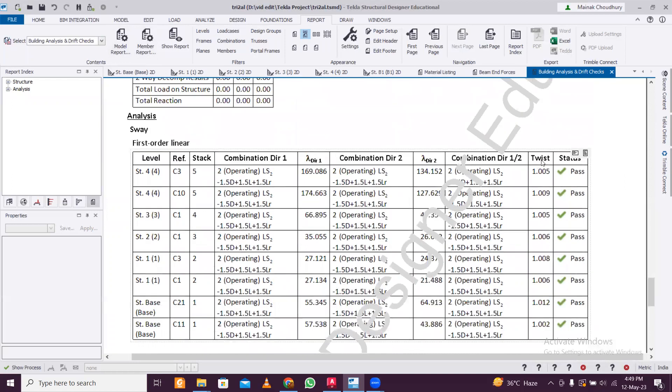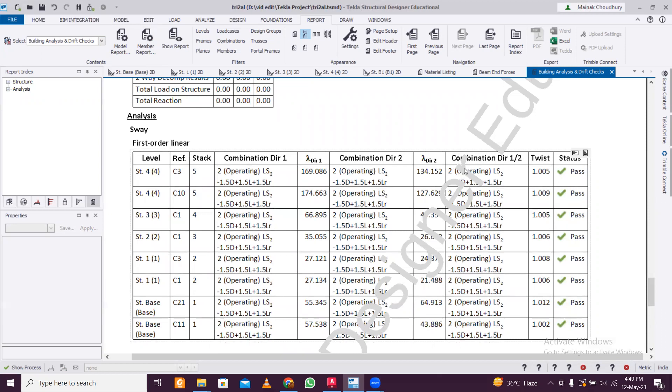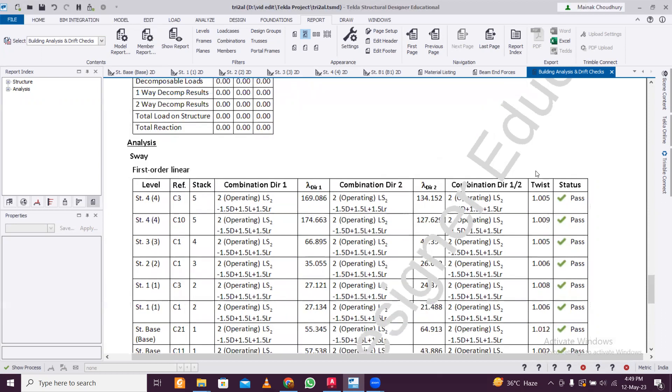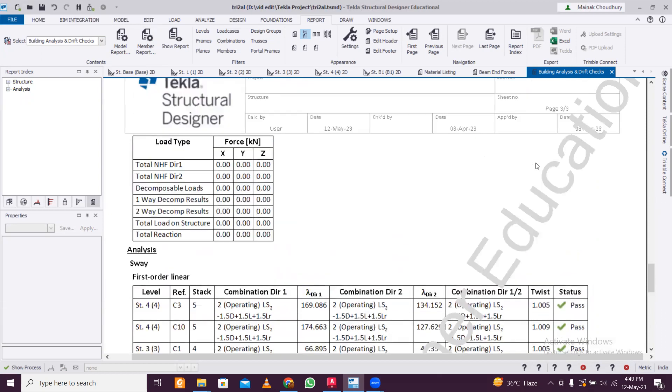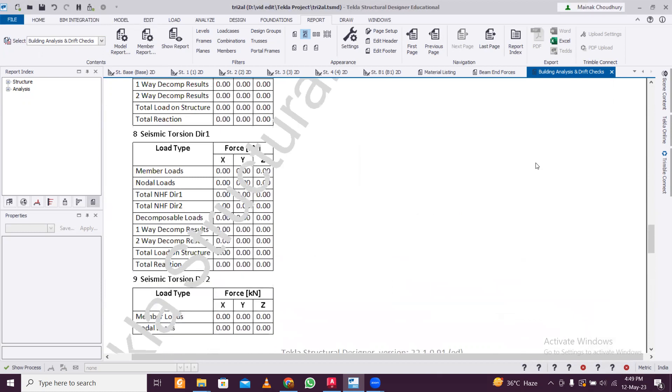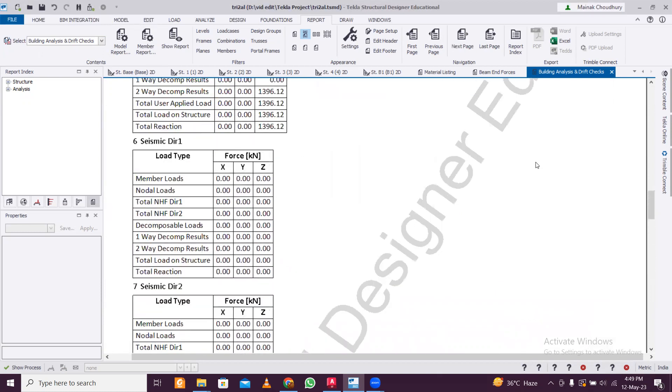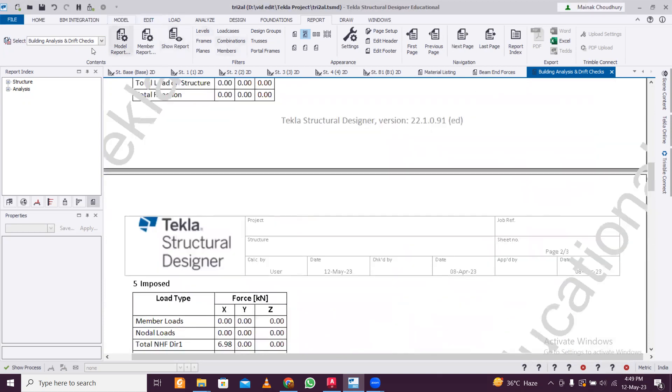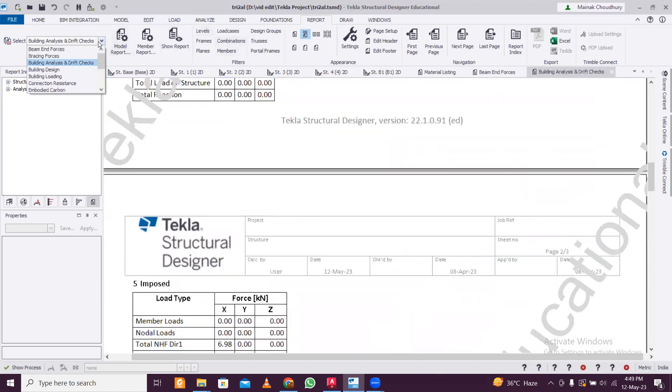So you don't have to check manually. If there is a drift check report, sometimes if you go for structural vetting, the structural vetting is being done by professors or people in colleges, so they may ask for this drift check report. You can submit this report - it will be very easy for you to do it.